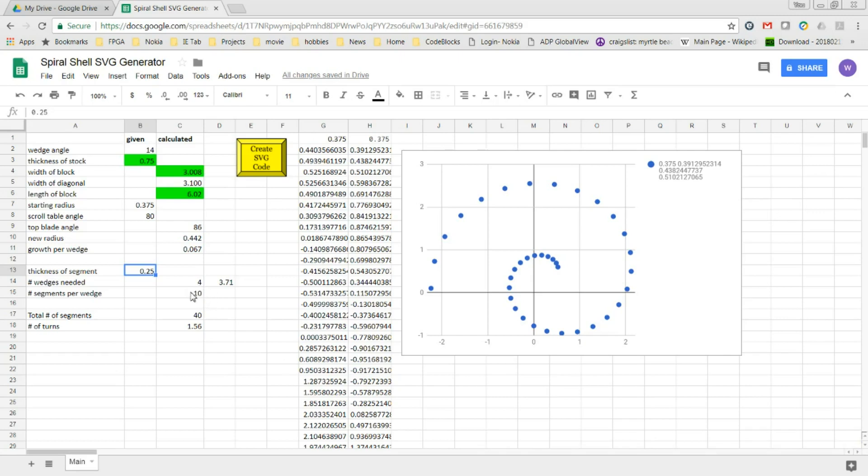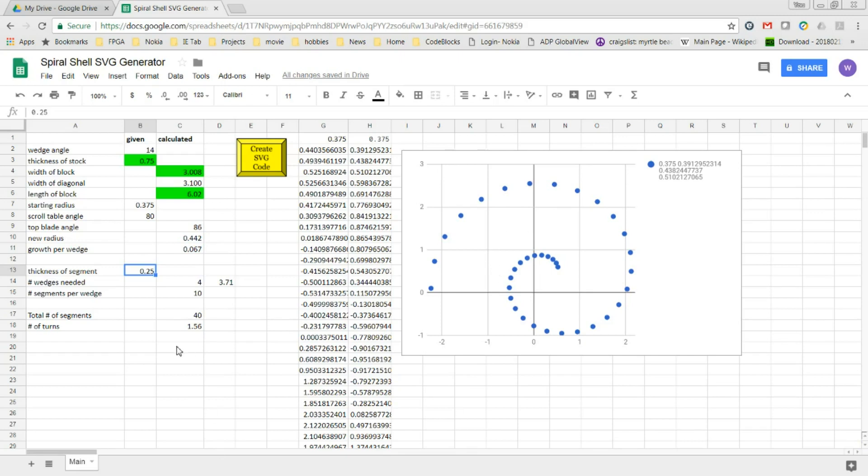Each wedge is going to have 10 segments in it and that will give us a total of 40 segments. That shows that the spiral itself will do about one and a half turns.